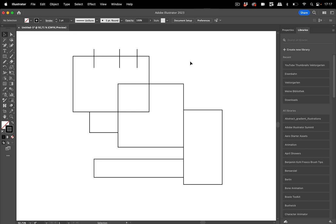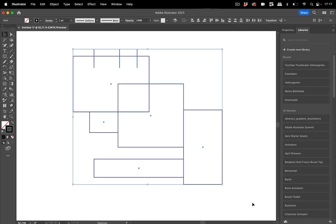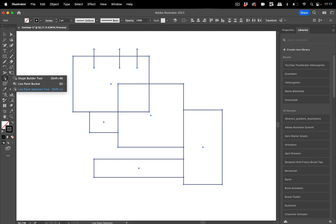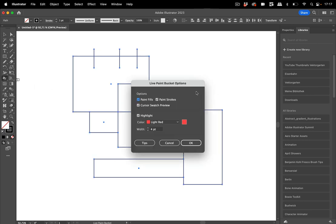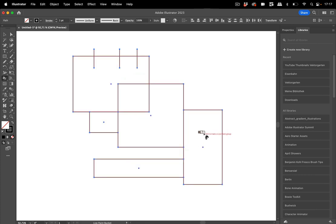Let's do that. I'm going to select all and we are going to use Live Paint for that. First of all, go to the Live Paint Bucket, double-click it, and you need to turn on Paint Strokes. You don't need to turn it on because it can be achieved in other ways, but it's easier if you turn it on.